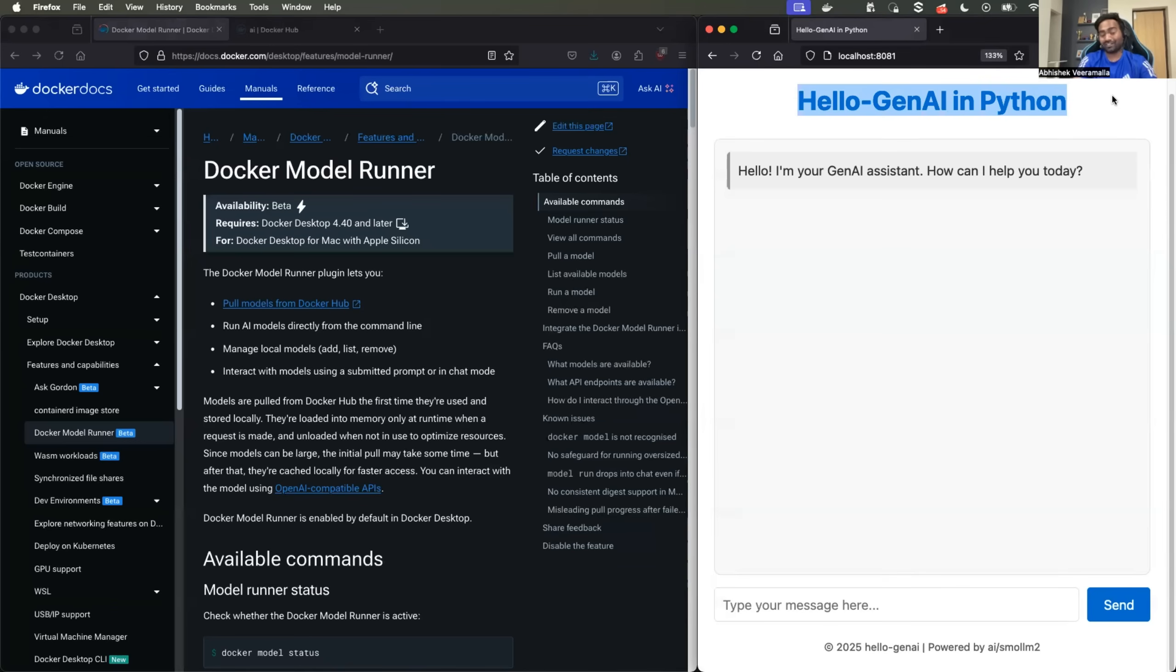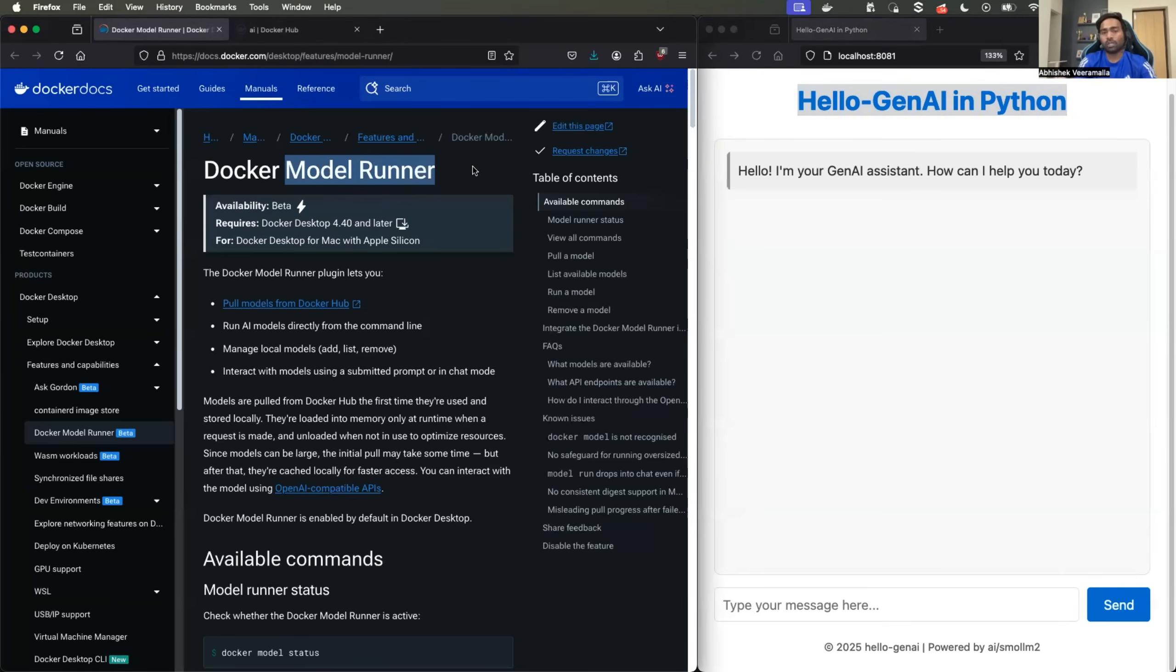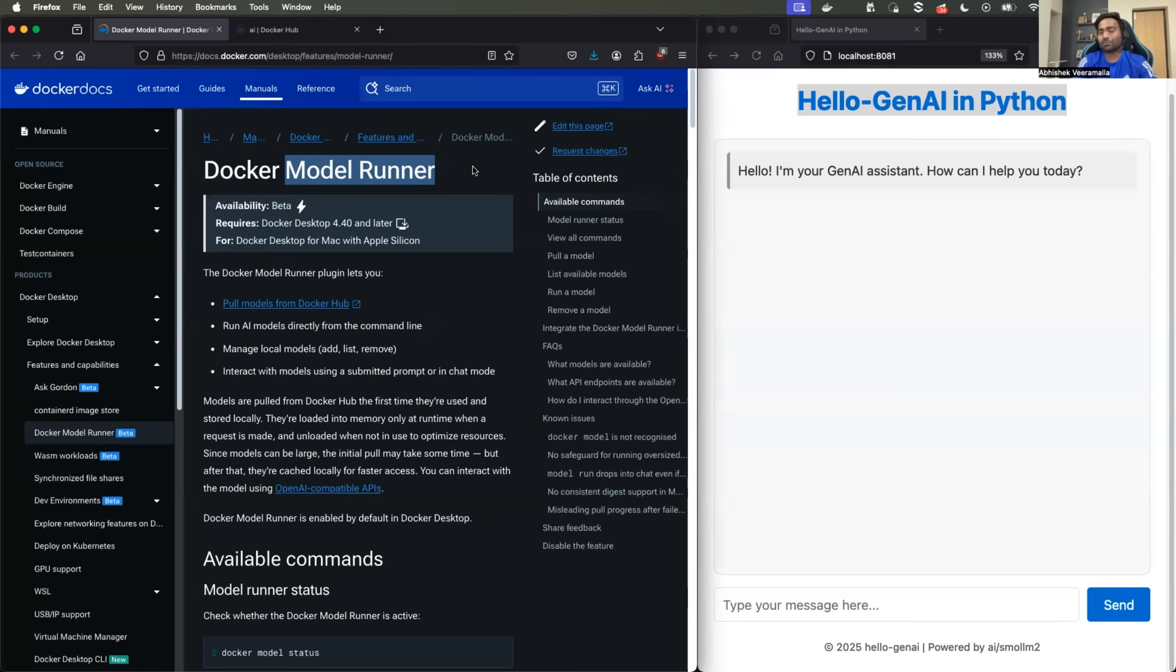I'm sure at the moment, a lot of you might be thinking about Ollama because in the past we used Ollama to download and run the models. Of course, model runner does the same job. However, there are advantages of using model runner, which I'll cover in the video. So for now, let's get started and see how to use it.